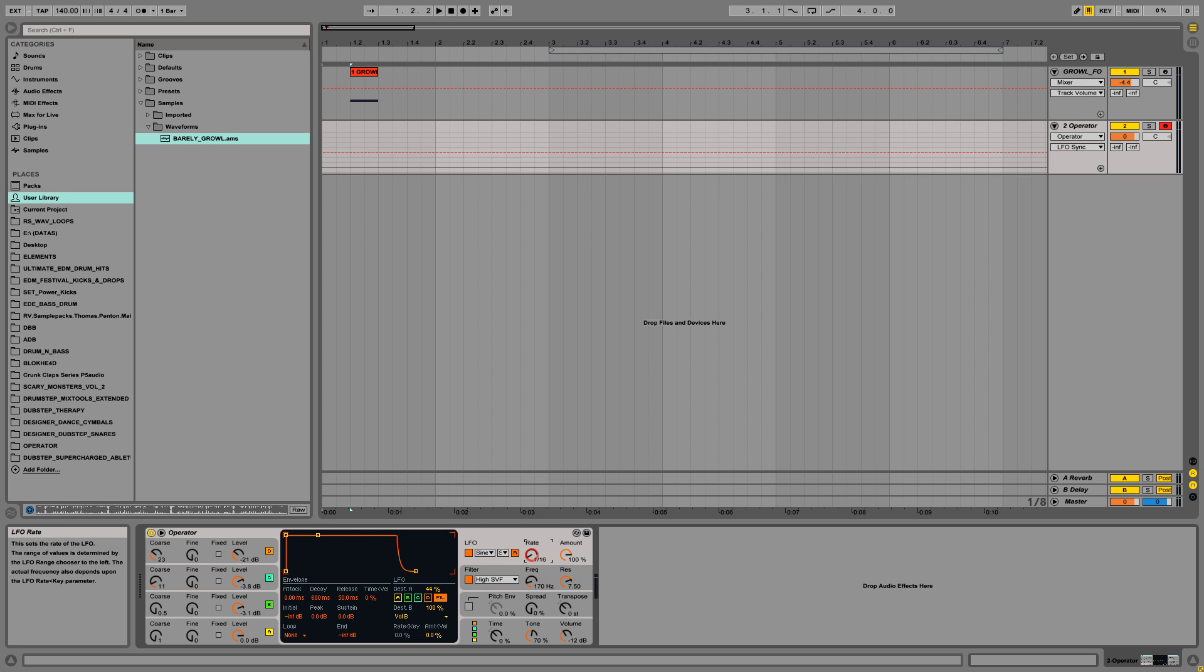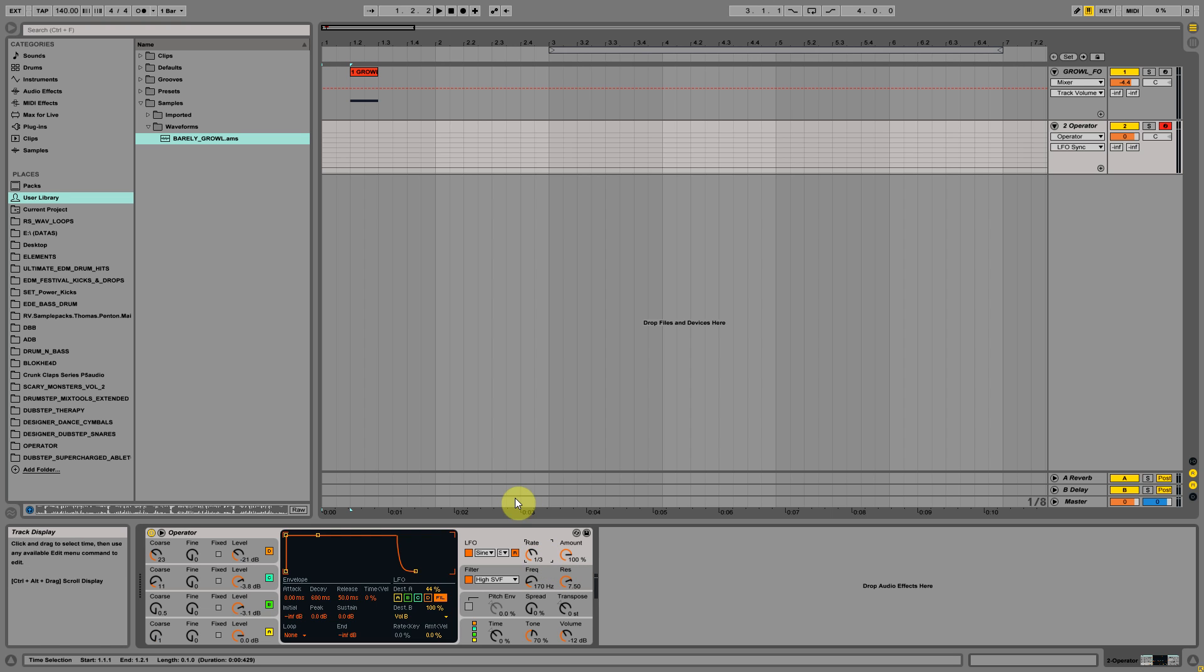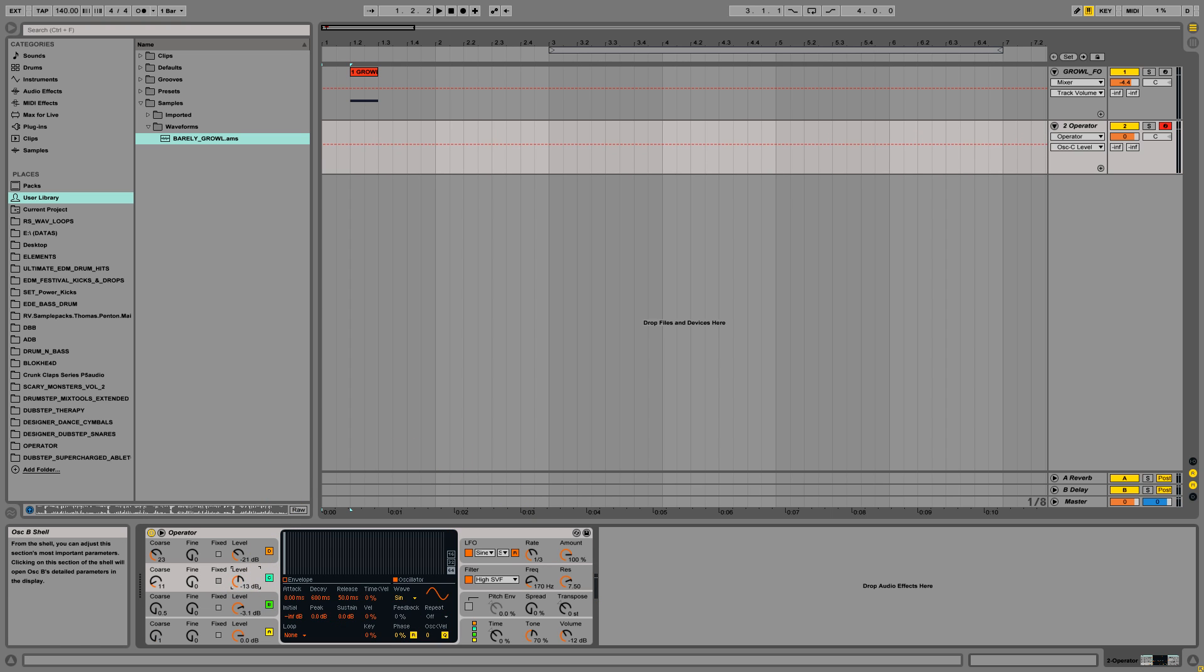I use a synchronized LFO rate and I set it to 1 per 3. Right now the patch sounds like this, which is a quite cool sound.